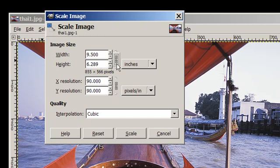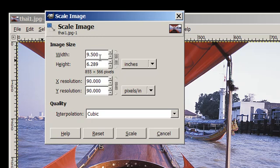The height adjusted automatically because the lock was selected. If it had been unlocked, the width would have adjusted without adjusting the height. I want to stay away from that in this project so that I don't get any distortion of the image.